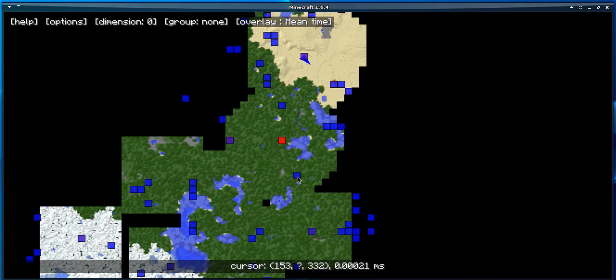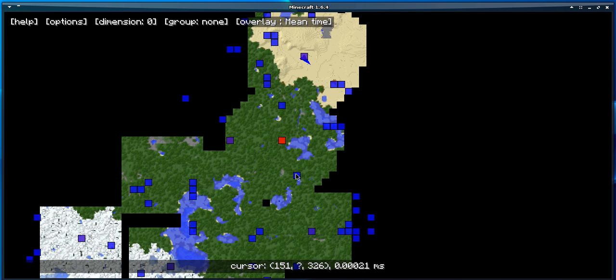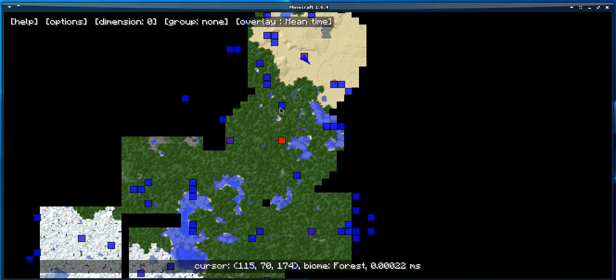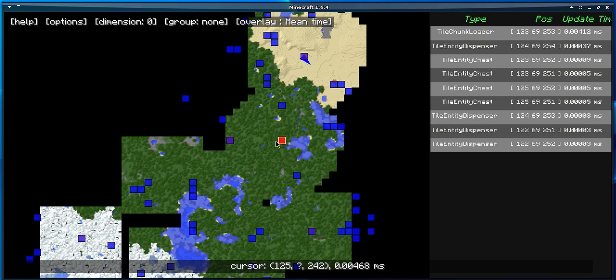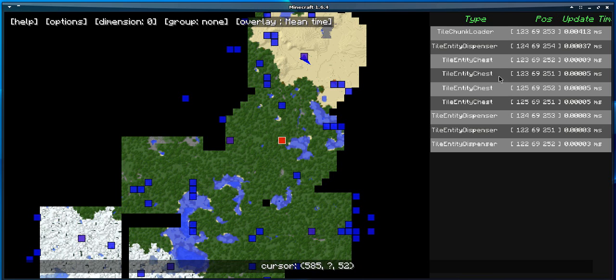Here at the bottom of the map, we can see the update time per chunk. And if you middle click on one of the chunks, you're going to get a list of all the tile entities inside the chunk.